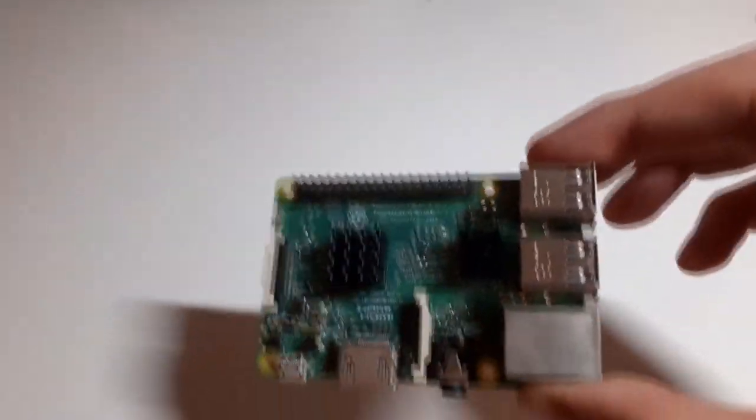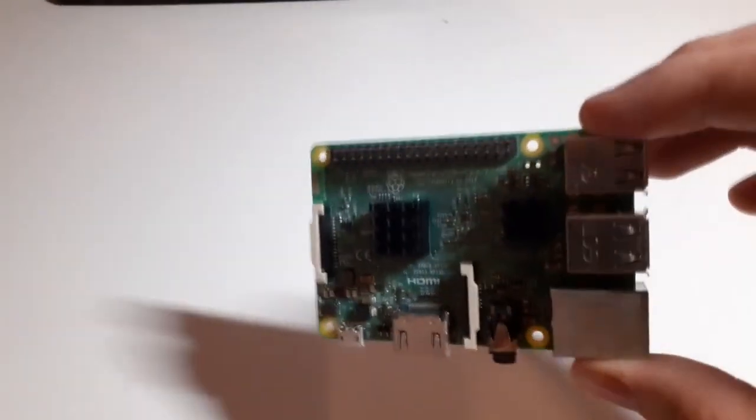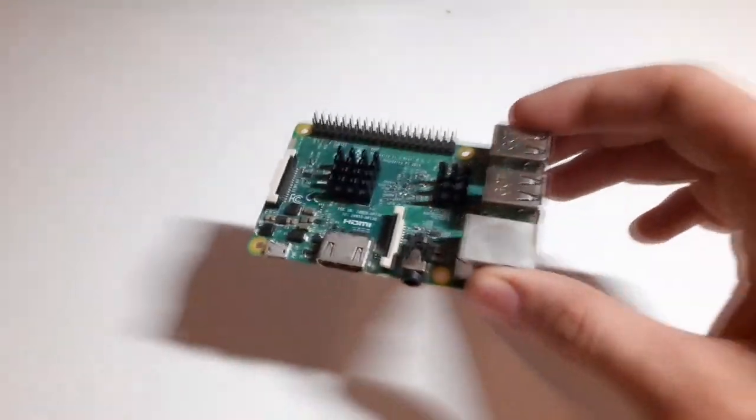First of all, you need to have a Raspberry Pi 3 or Raspberry Pi 4. It works on both versions.